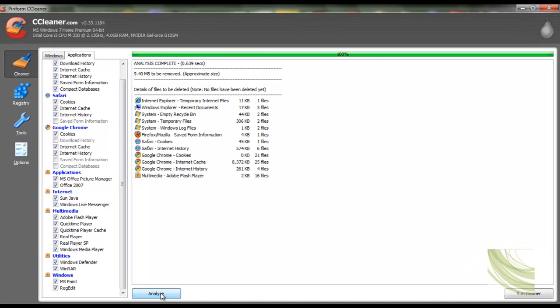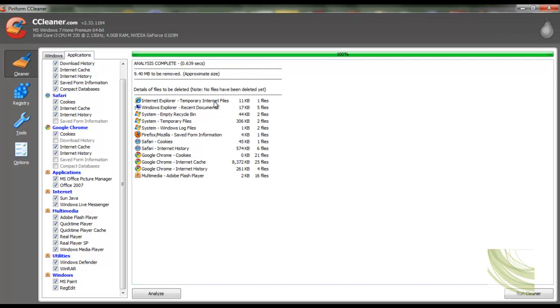So go ahead and click analyse and it tells us that we have 9.4 MB worth of stuff to delete. Now that will go up when I actually delete the stuff to close to 12 I would say, something like that because we are going to have all the stuff we did including running this CCleaner.